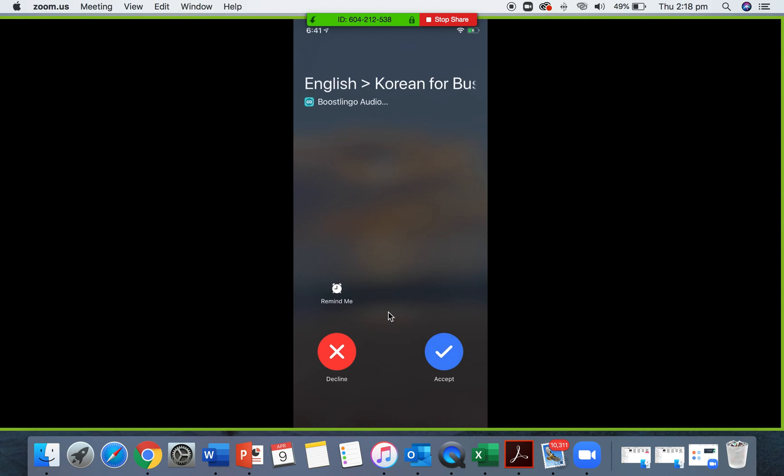So this client hasn't booked, they've simply chosen a language and you have received that call. So I'm going to click accept.